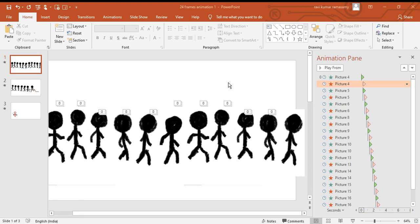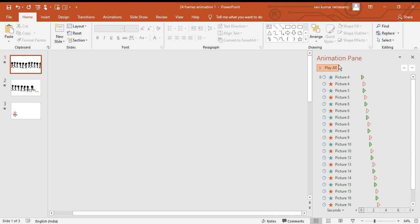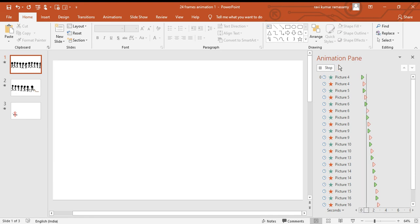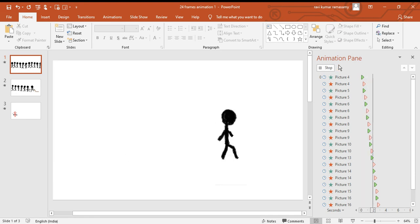I'll show you an animation which I have made in PowerPoint. This was all made with a mouse, a keyboard, and a laptop in Microsoft PowerPoint. I'm going to show you how to do the walking stick man animation today. When I click play, all the animation should load properly.